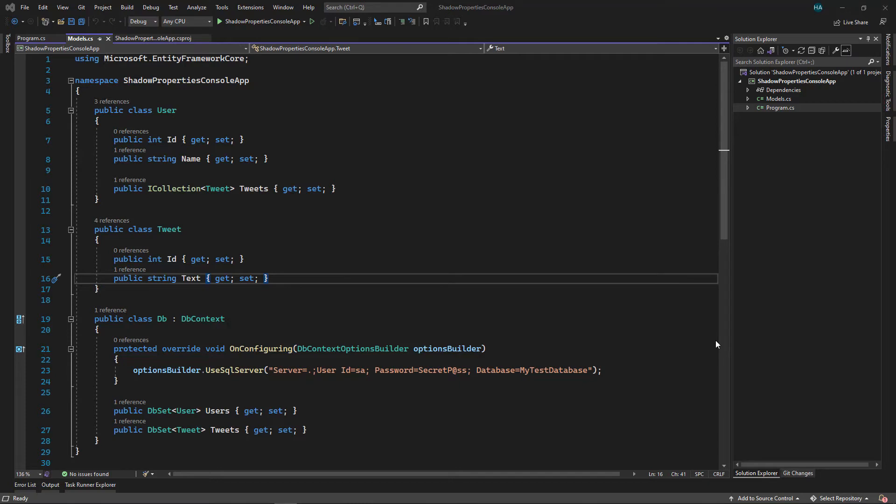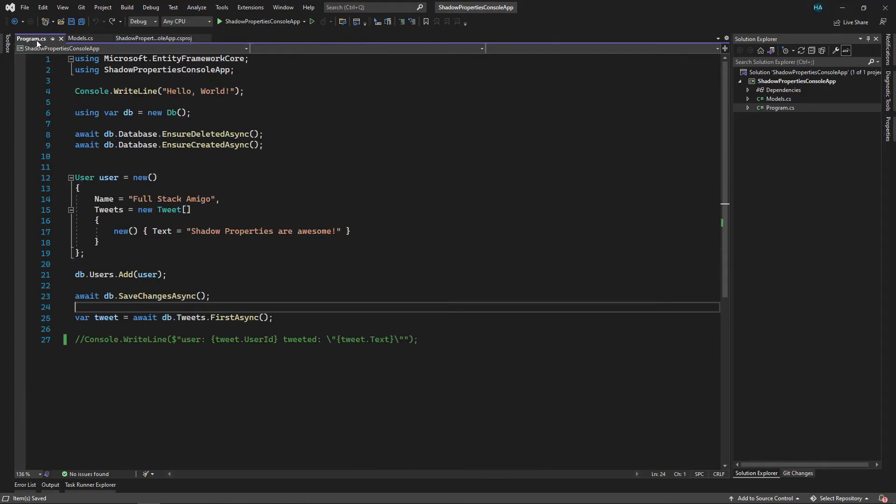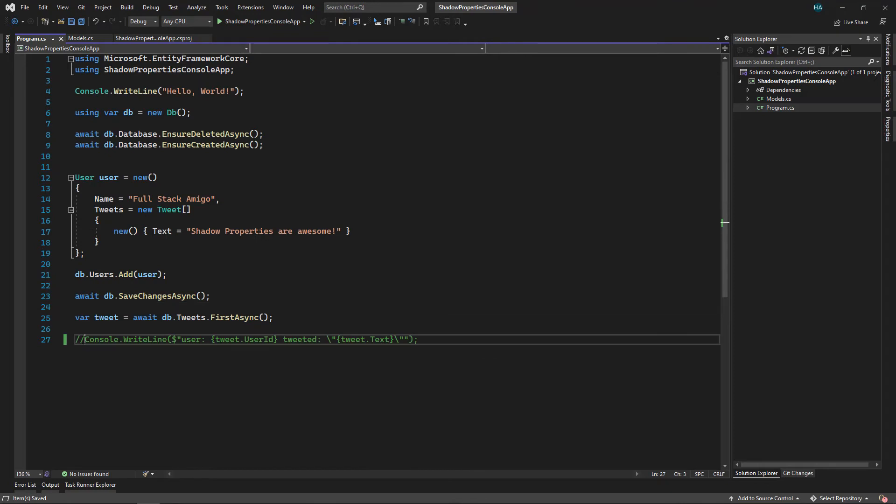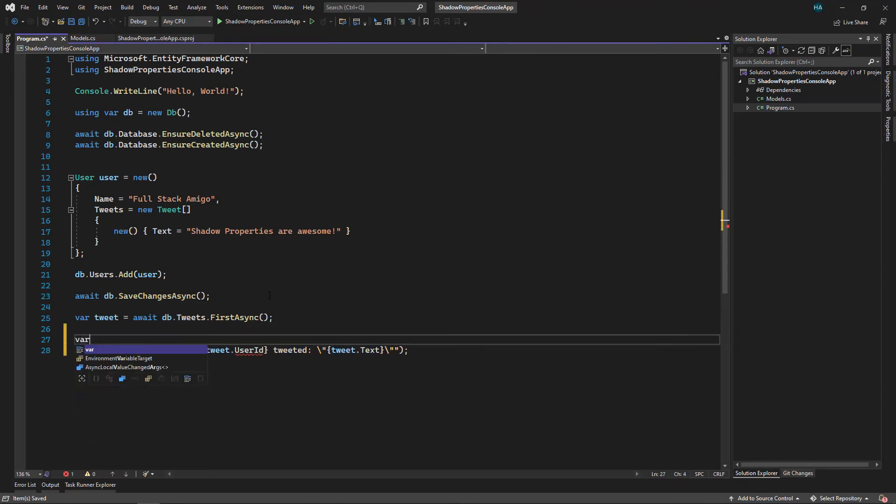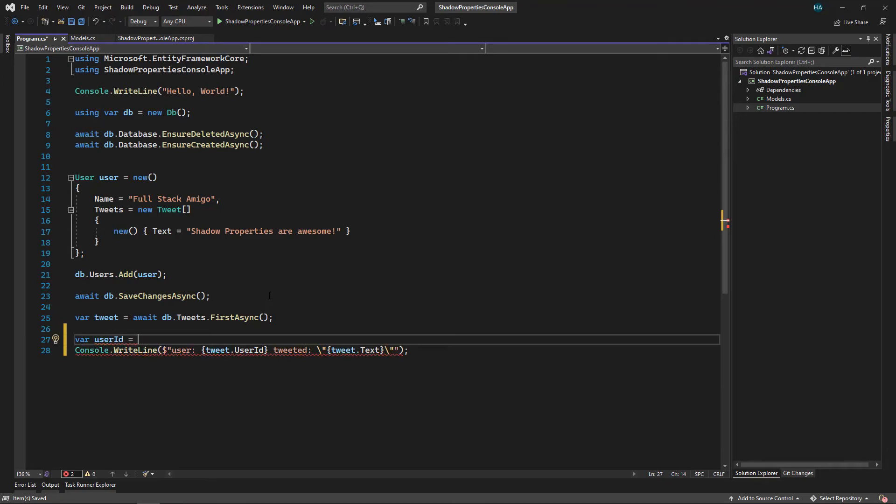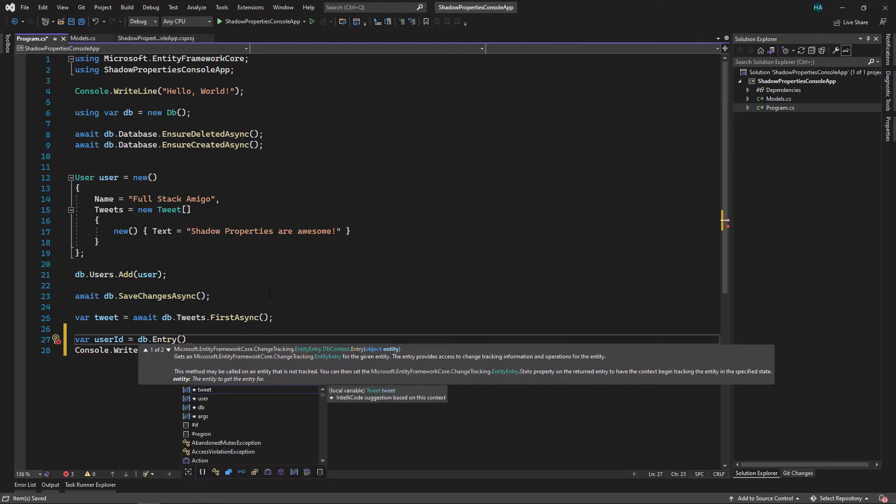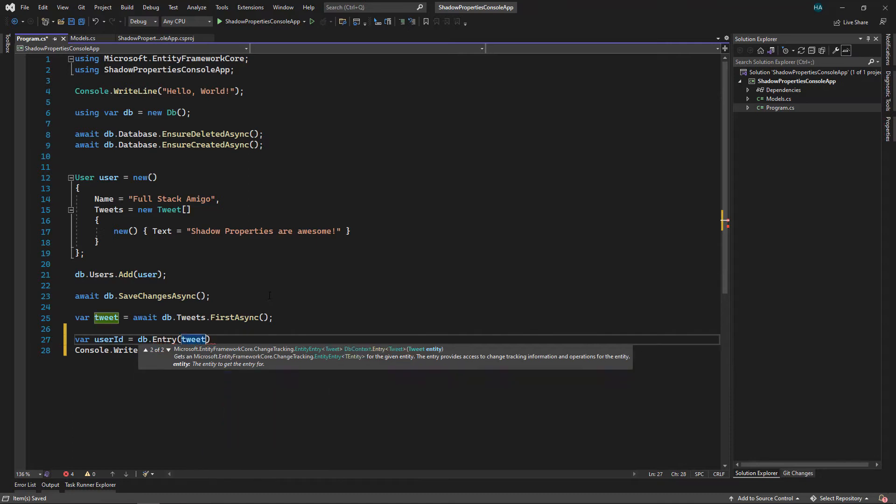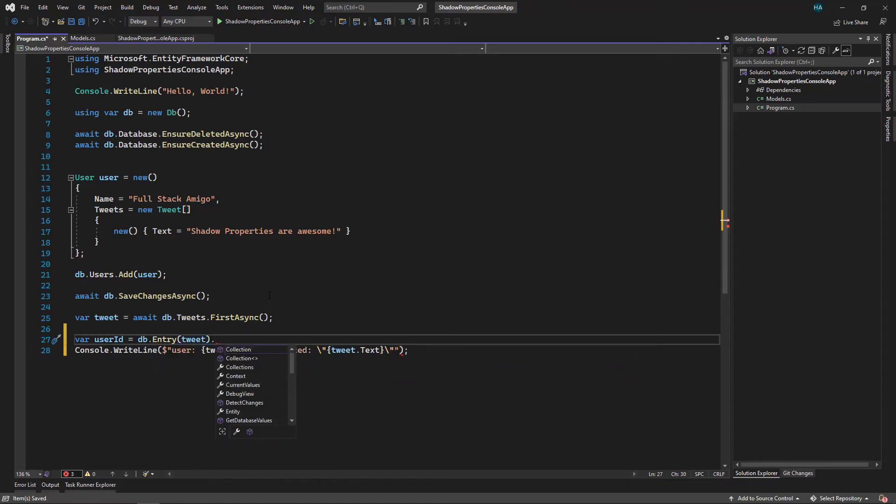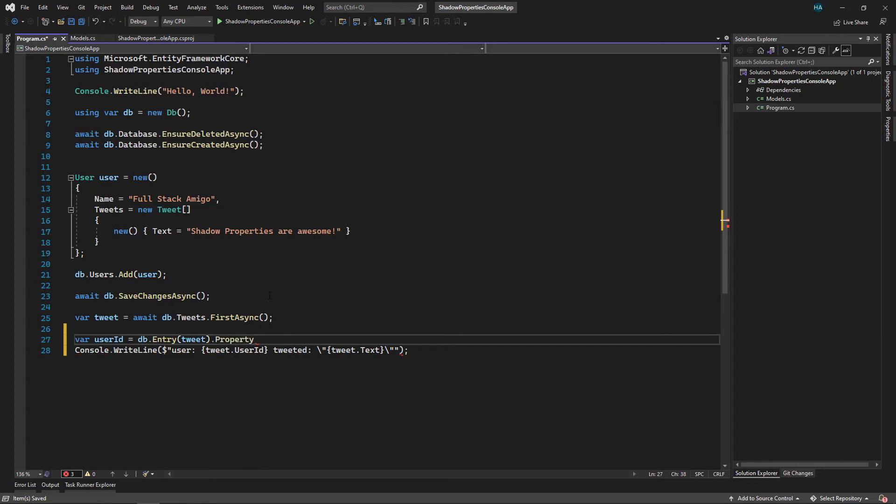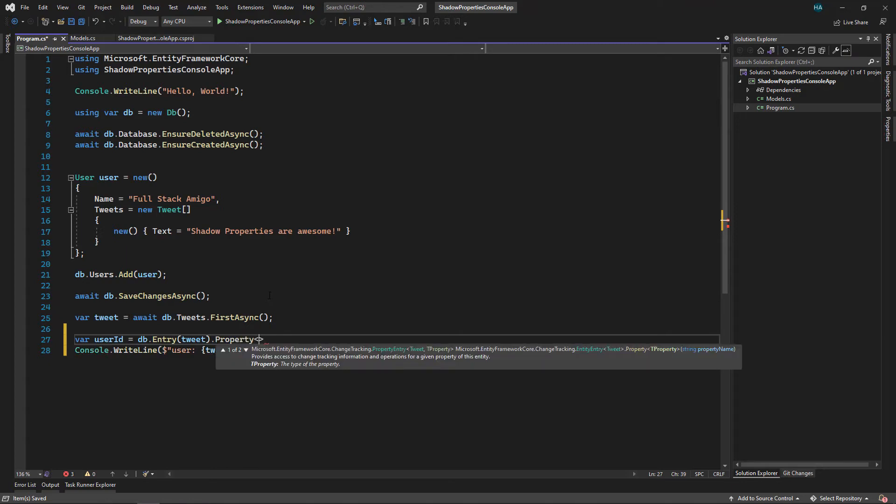So let's see how do we retrieve that value and how we can use it in the queries. Now let's get back to Program.cs. Let's uncomment this and let's get the UserId. We get UserId by using db.Entry and we pass in our entity.